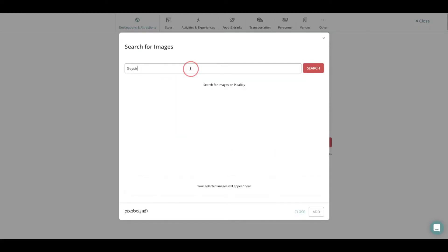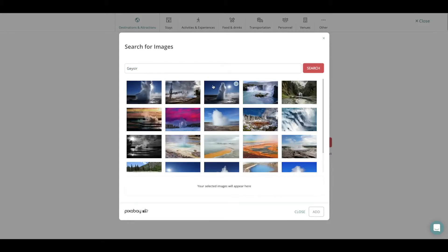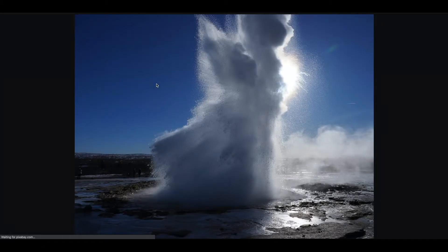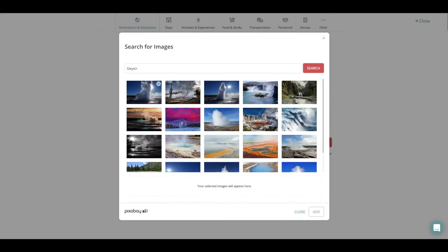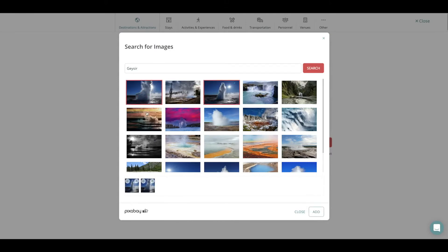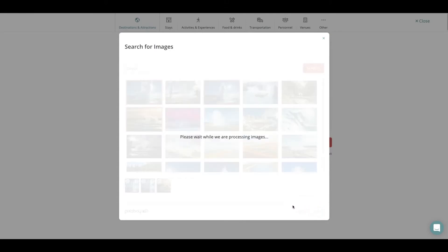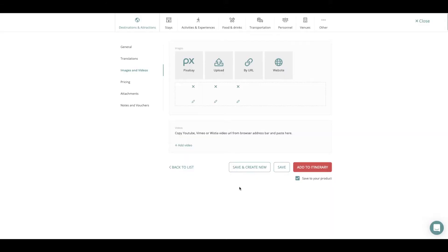For images I use Pixabay for quick images where I can search for a keyword that is referring to my content and I find the most appropriate pictures and select them and then I press Add. Other ways to do this you can go through your system and add photos from there or you can upload photos by URL.